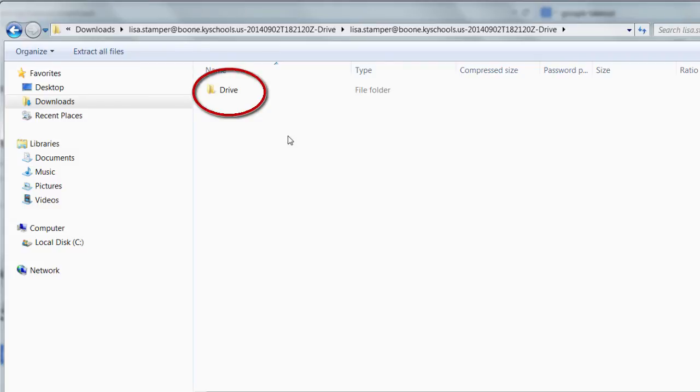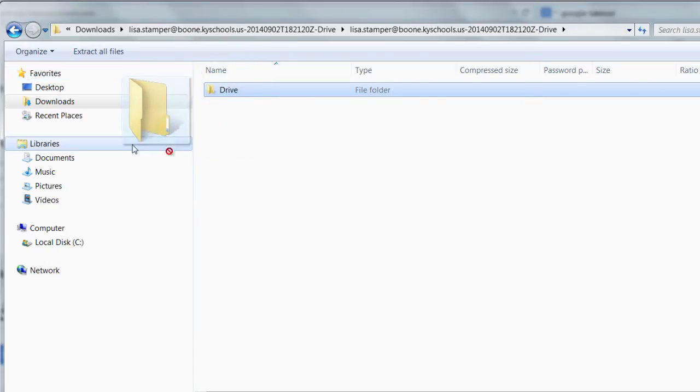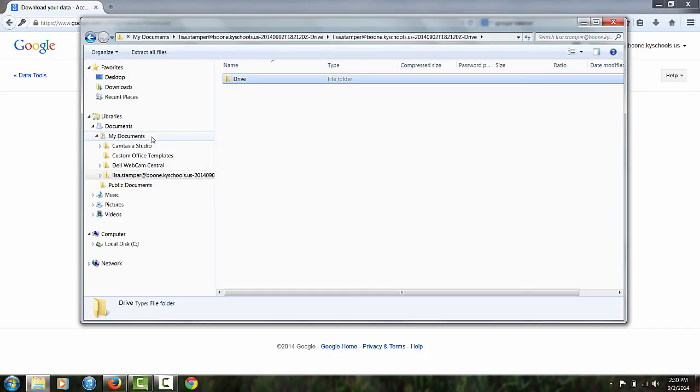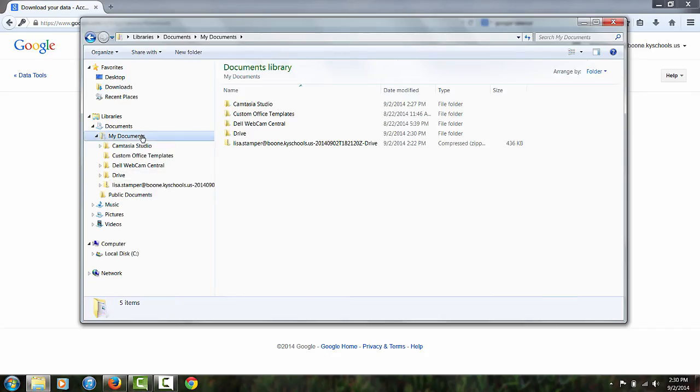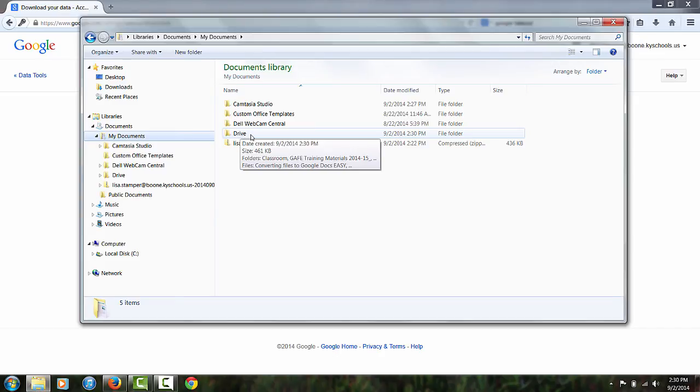Once you're inside and you see this Drive folder, you can drag that and drop that somewhere safe. When I go back into my Drive, into My Documents, I now see that I have a folder that just says Drive. So those are the files and folders from my Google Drive.